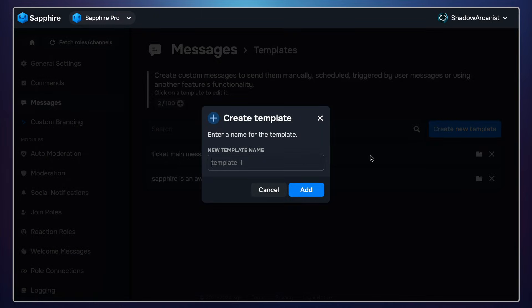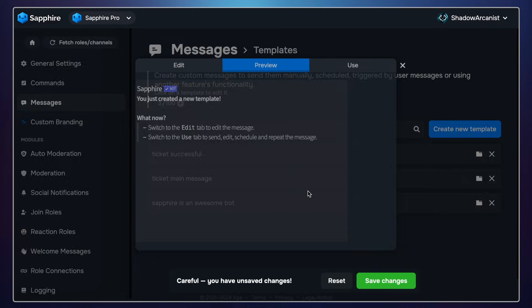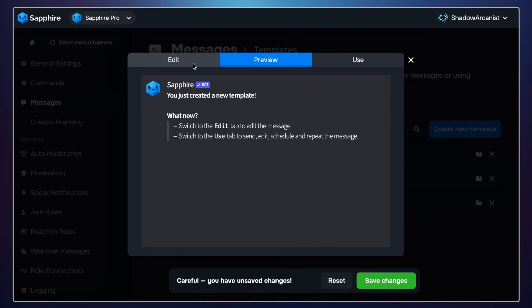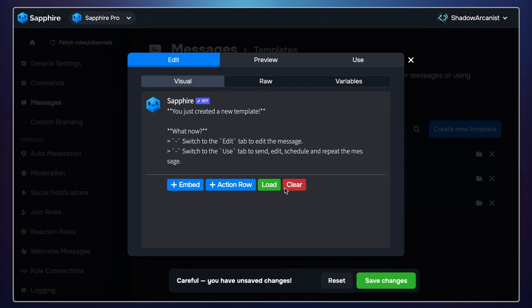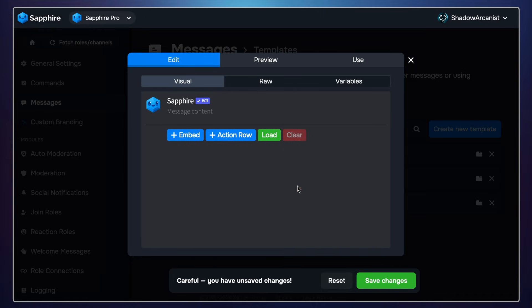Now we have to create the ticket success message. When someone clicks the button to open a ticket, we have to show a confirmation message like: 'Hey, the ticket has been created.' You can skip this step if you don't want to show a confirmation message after someone clicks the buttons.